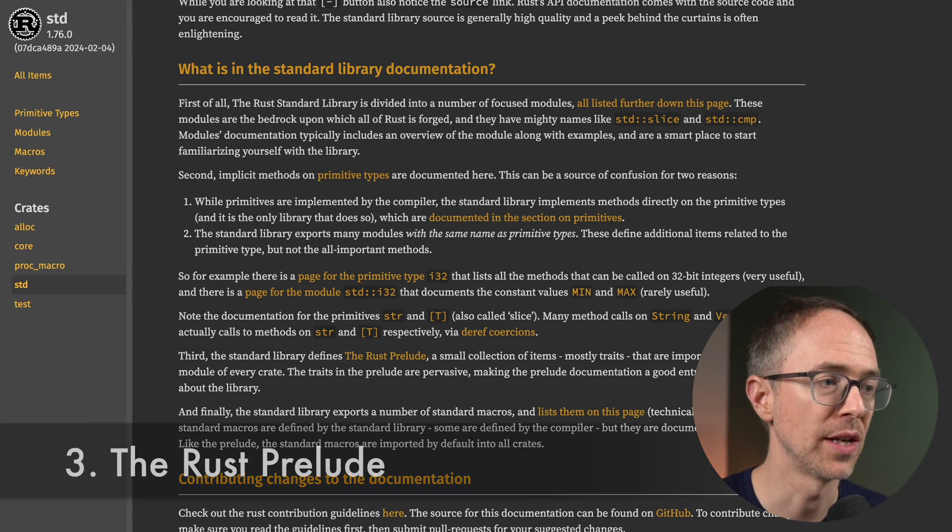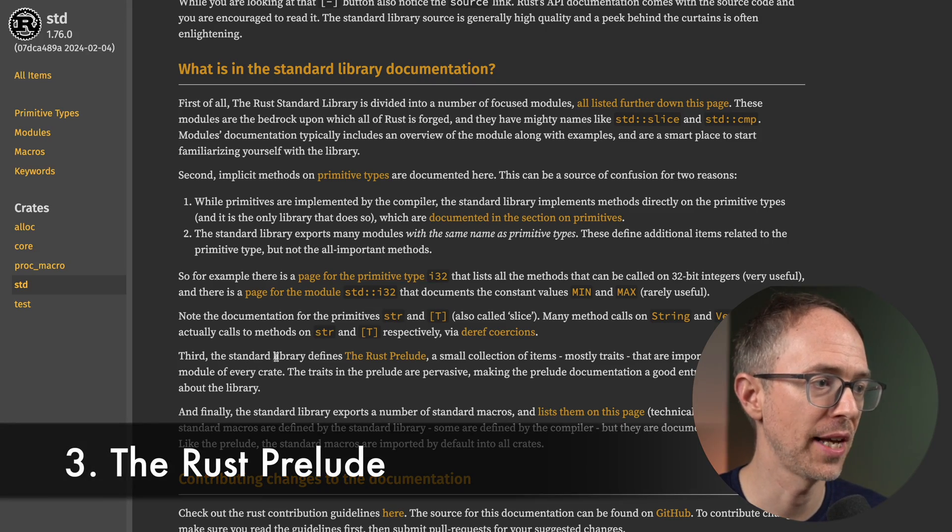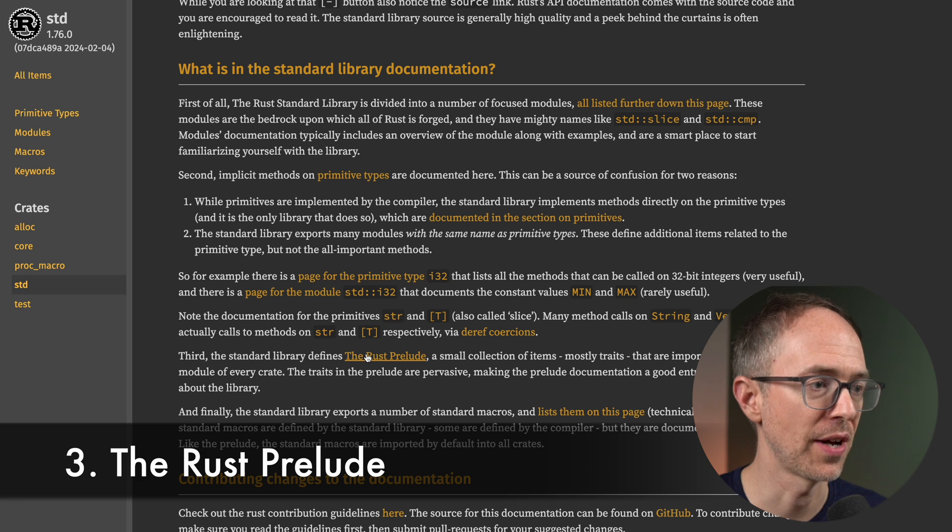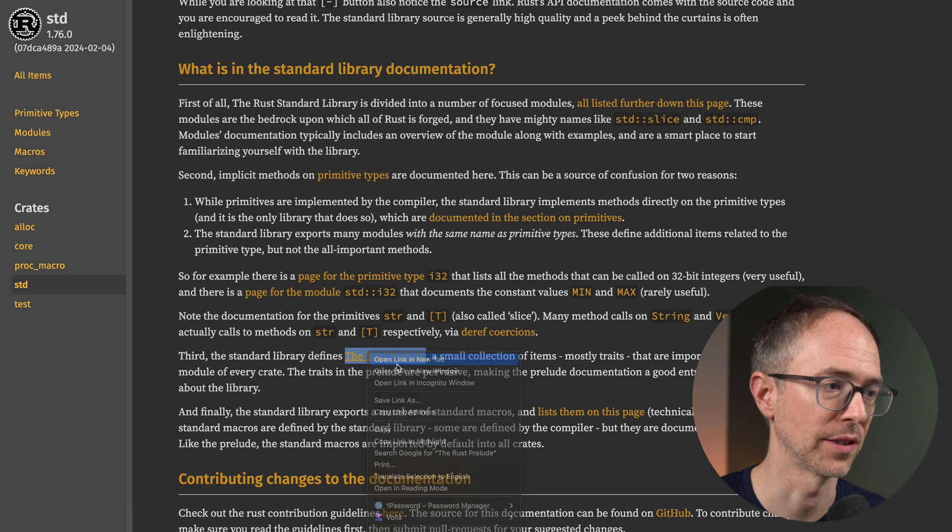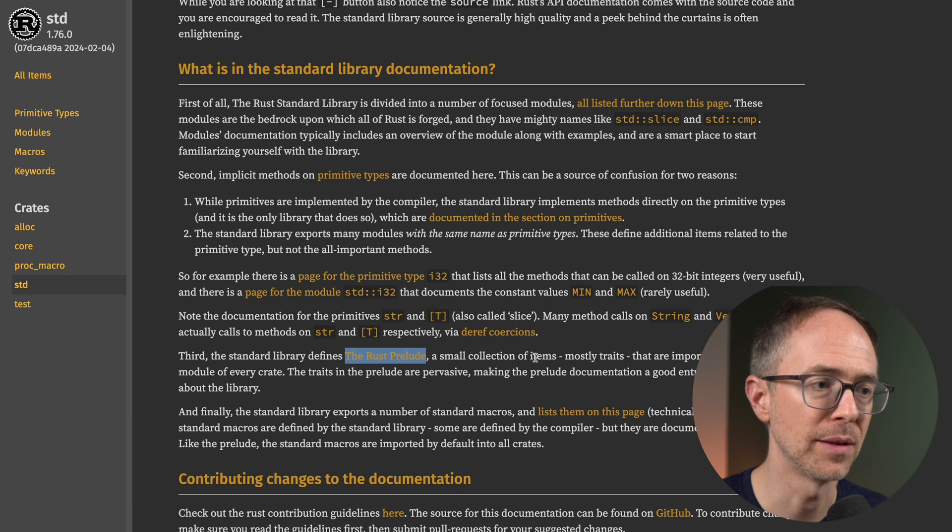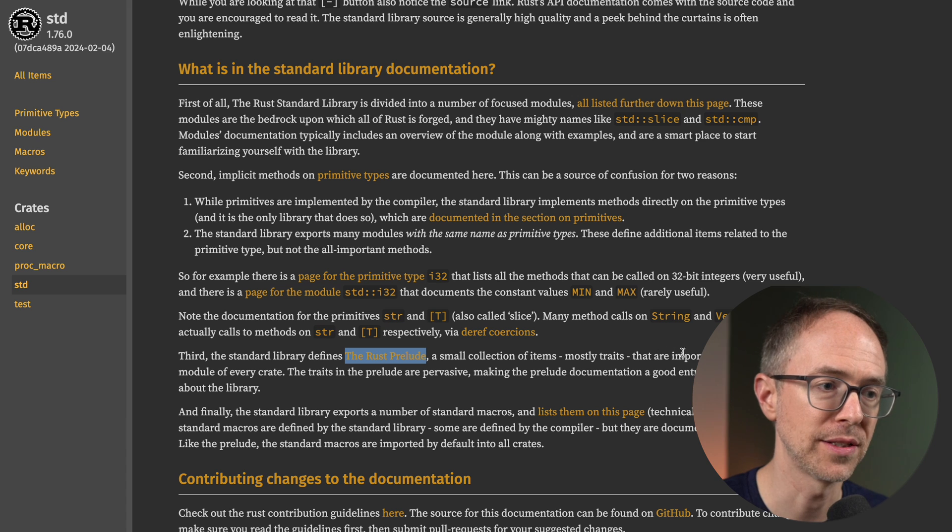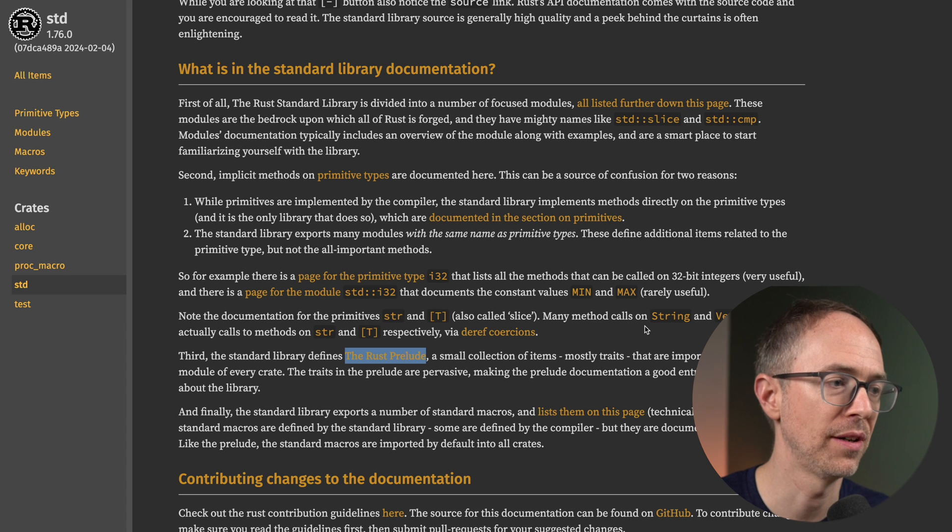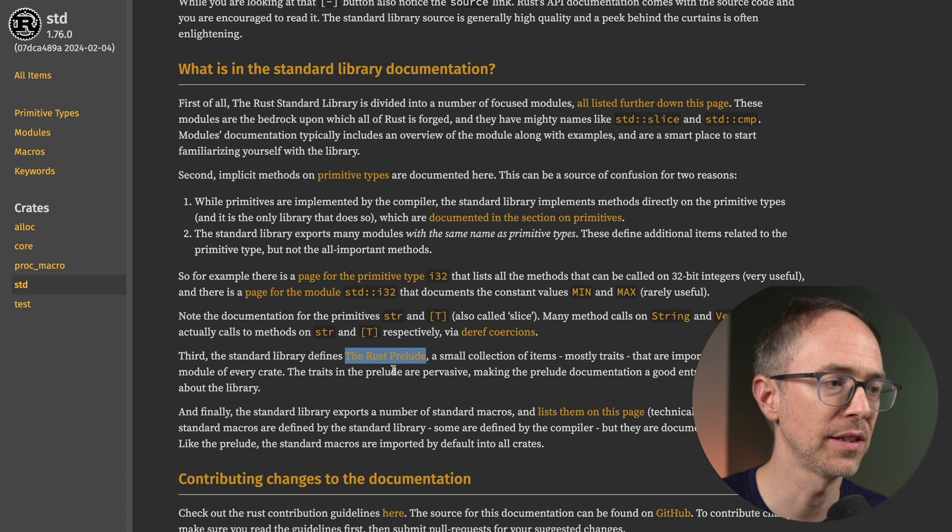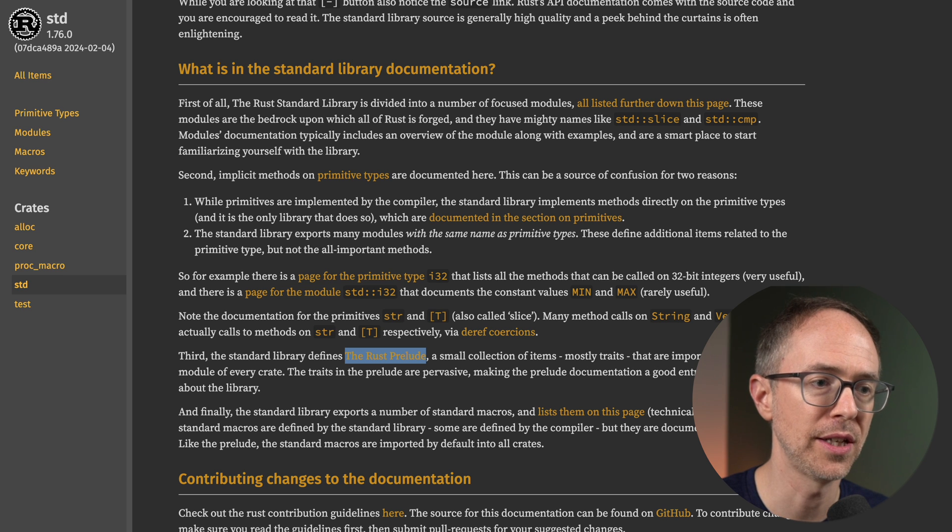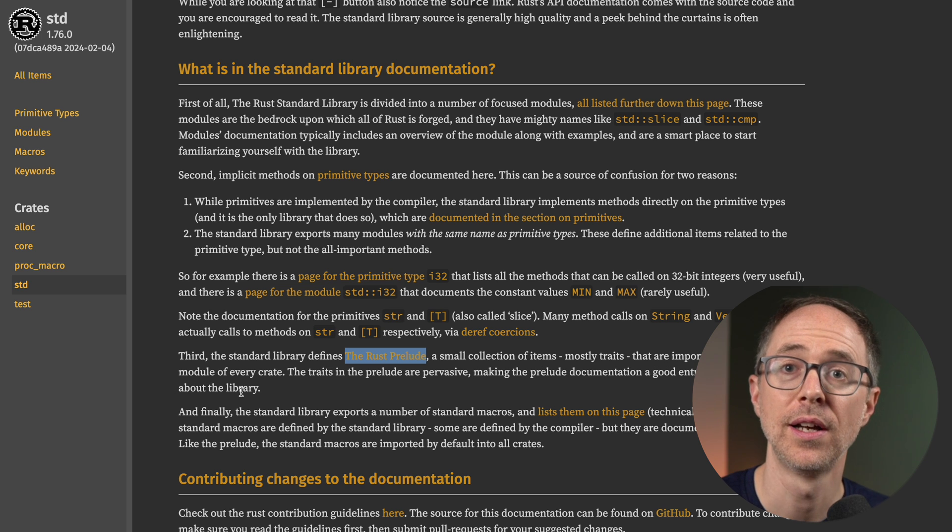Third is the Rust prelude. So third, the standard library defines the Rust prelude. Let's click on that. A small collection of items, mostly traits that are imported into every module of every crate. The traits in the prelude are pervasive, making the prelude documentation a good entry point to learning about the library.